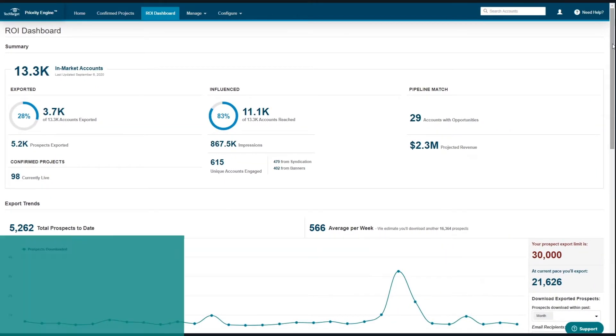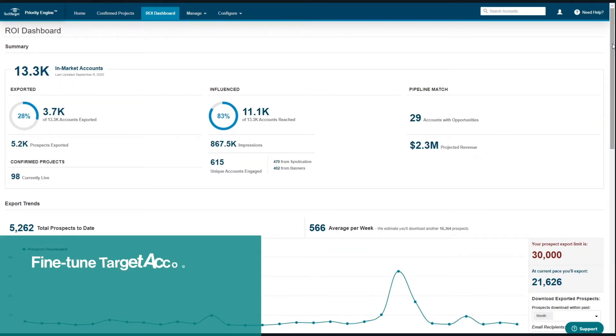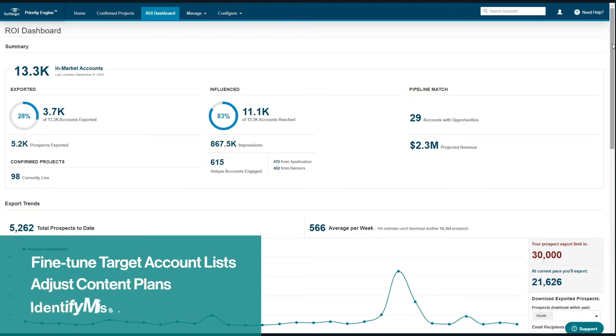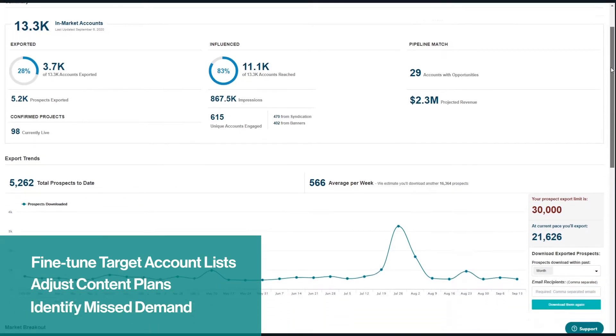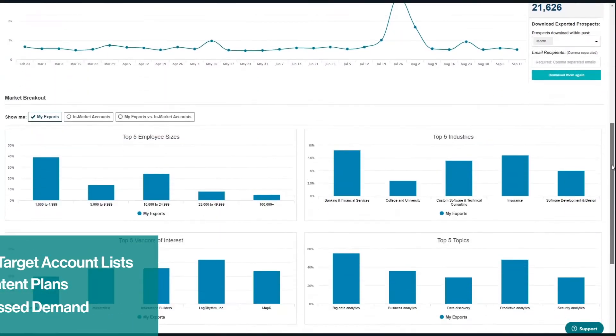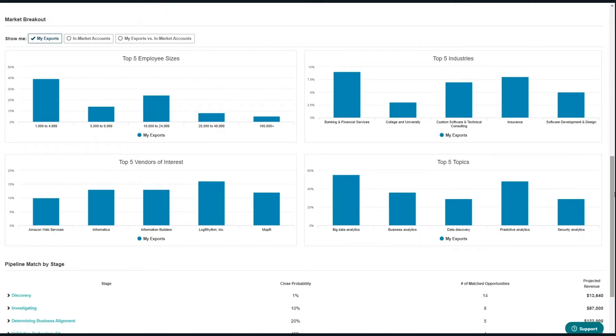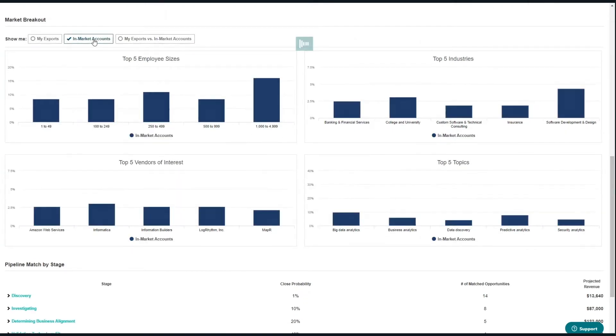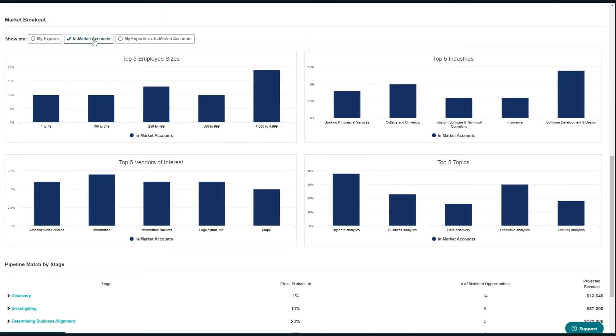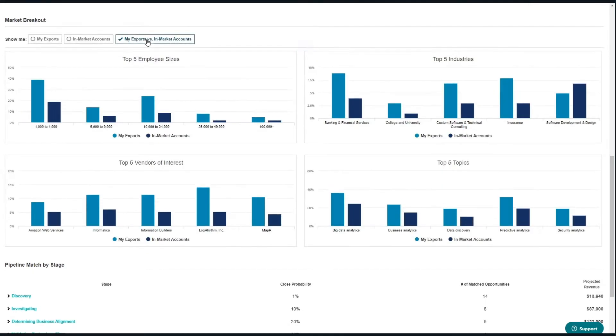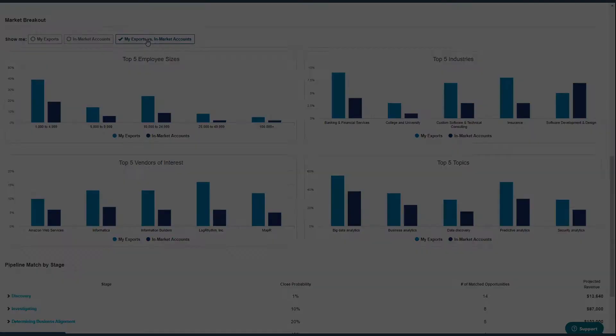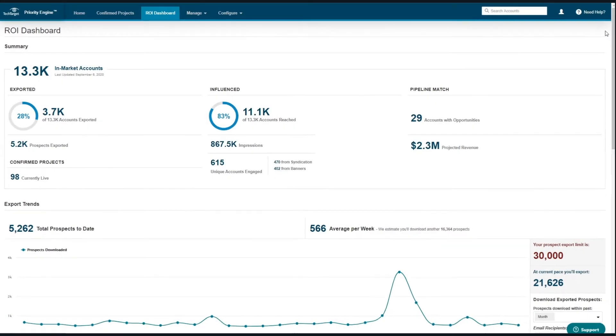So you can fine-tune target account lists, adjust content plans and identify pockets of demand you're missing. Get a top-level summary of your active market, including a firmographic breakdown of in-market accounts and visibility into the technologies they're researching and vendors they're considering.